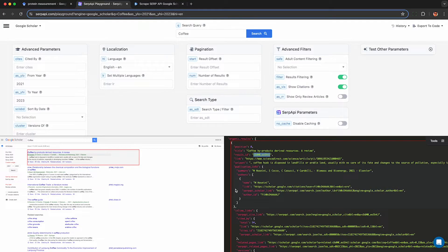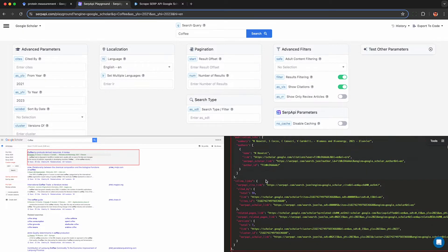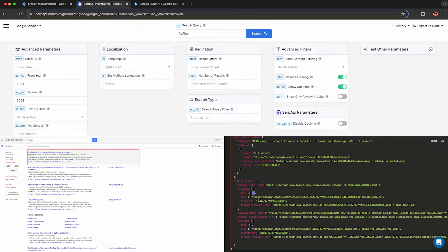You can also see it returns the authors as an array so many papers will have one or more authors, so it's nice to see that data structured out. And here's a citation count as I showed you earlier.